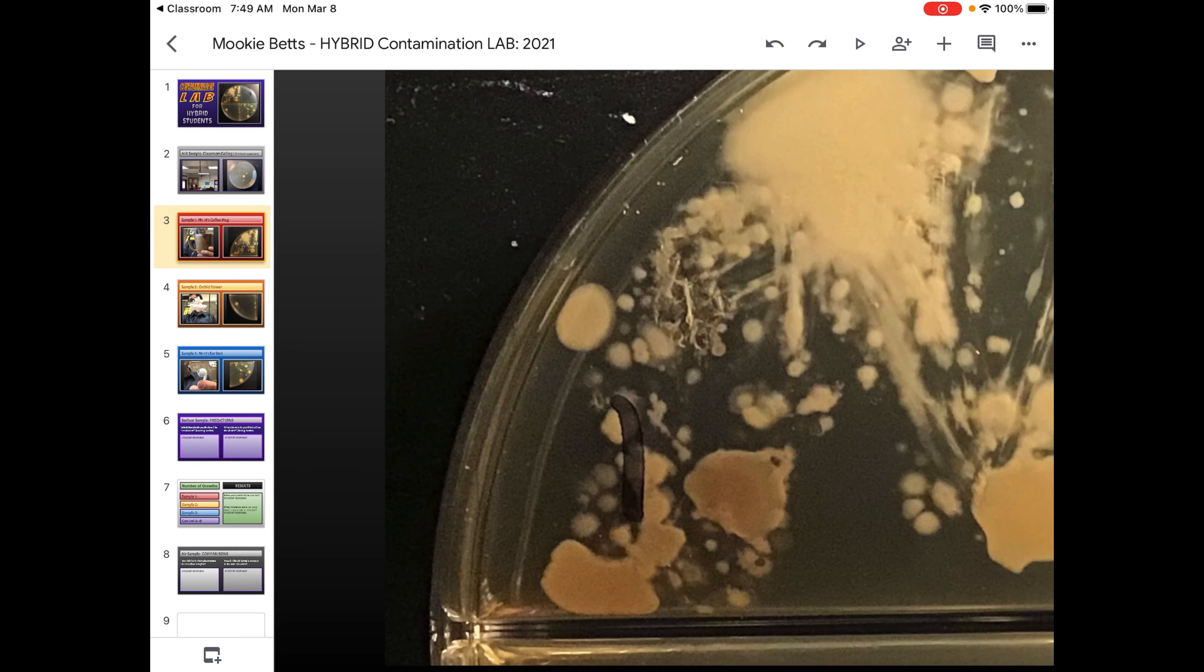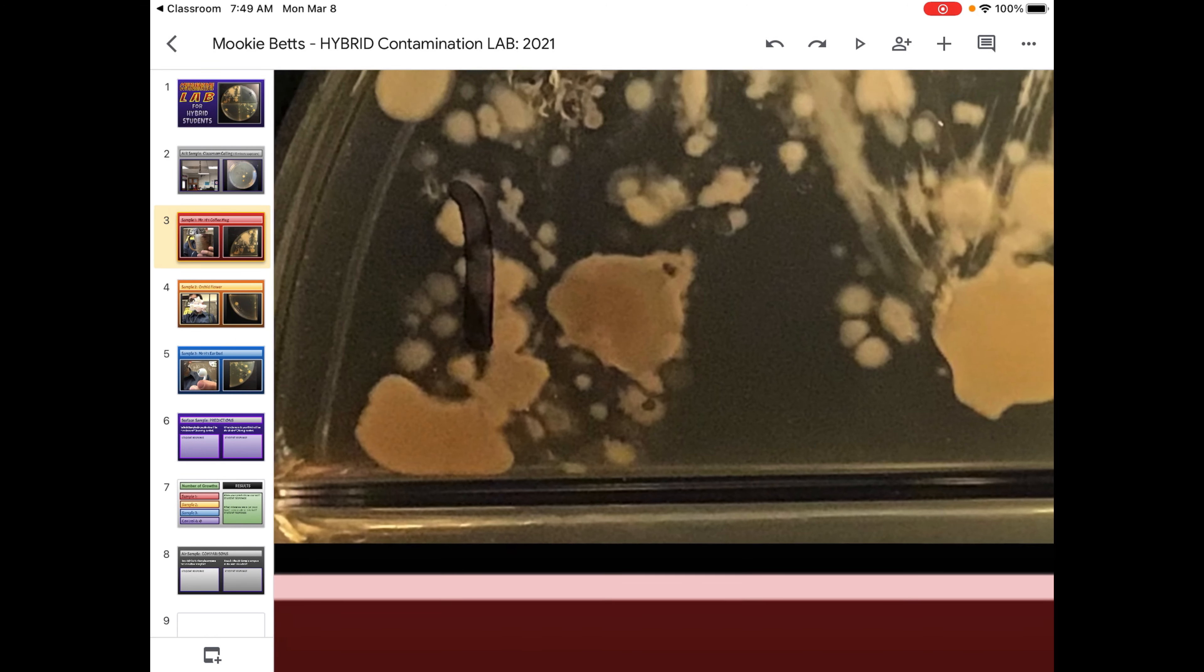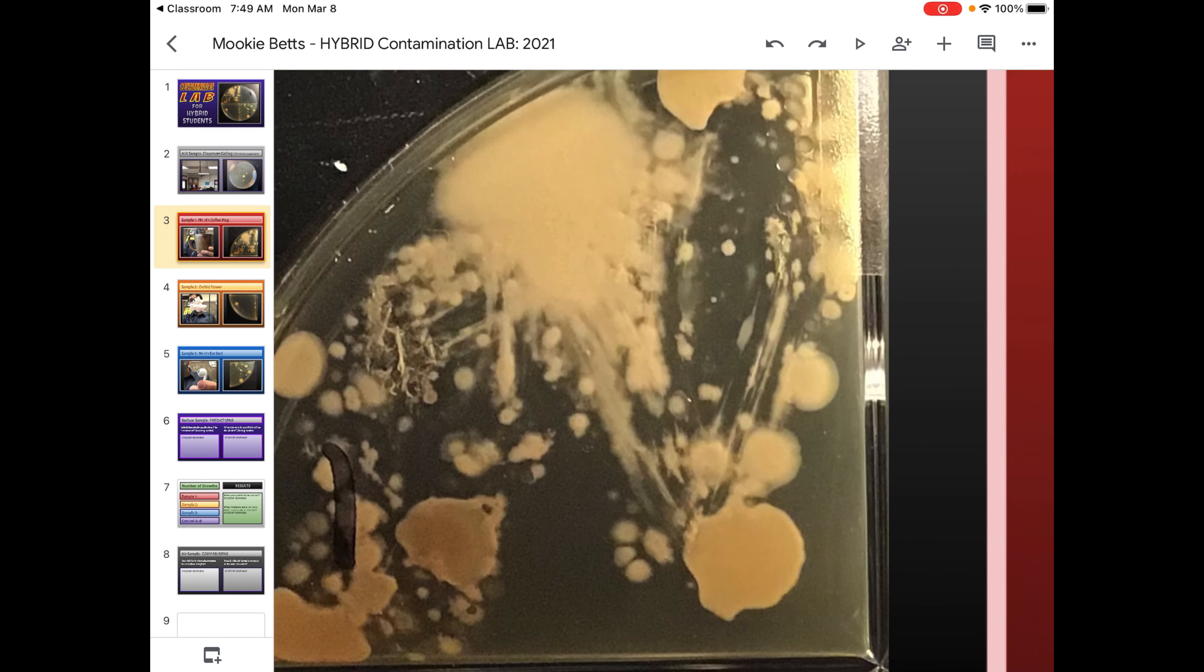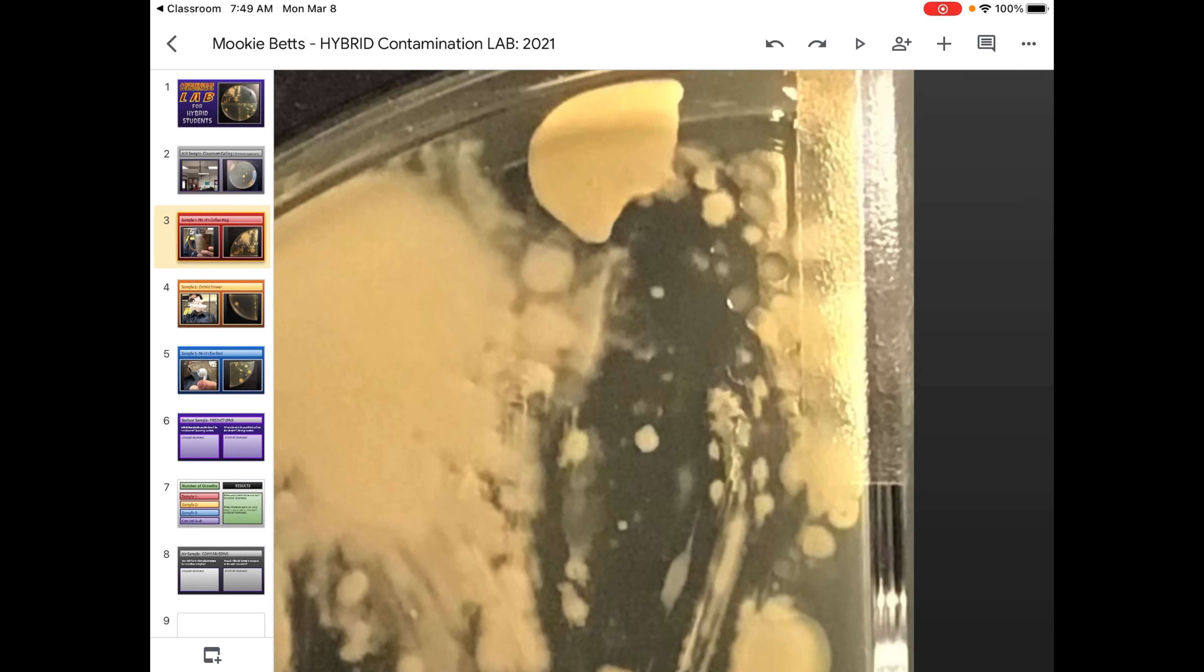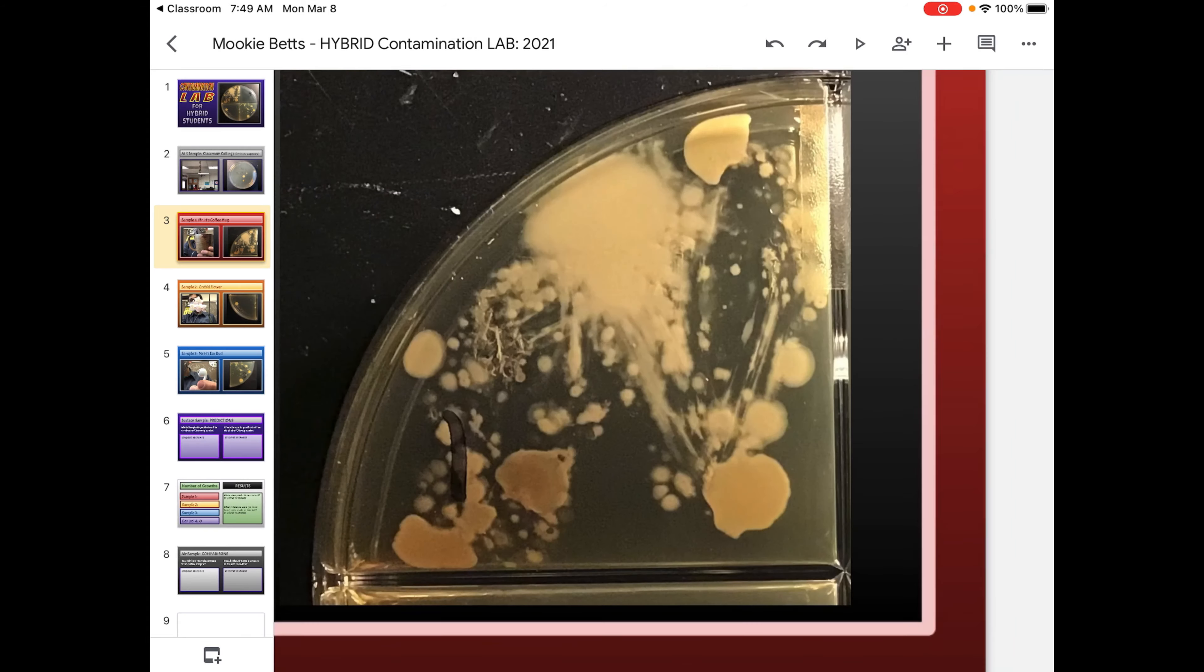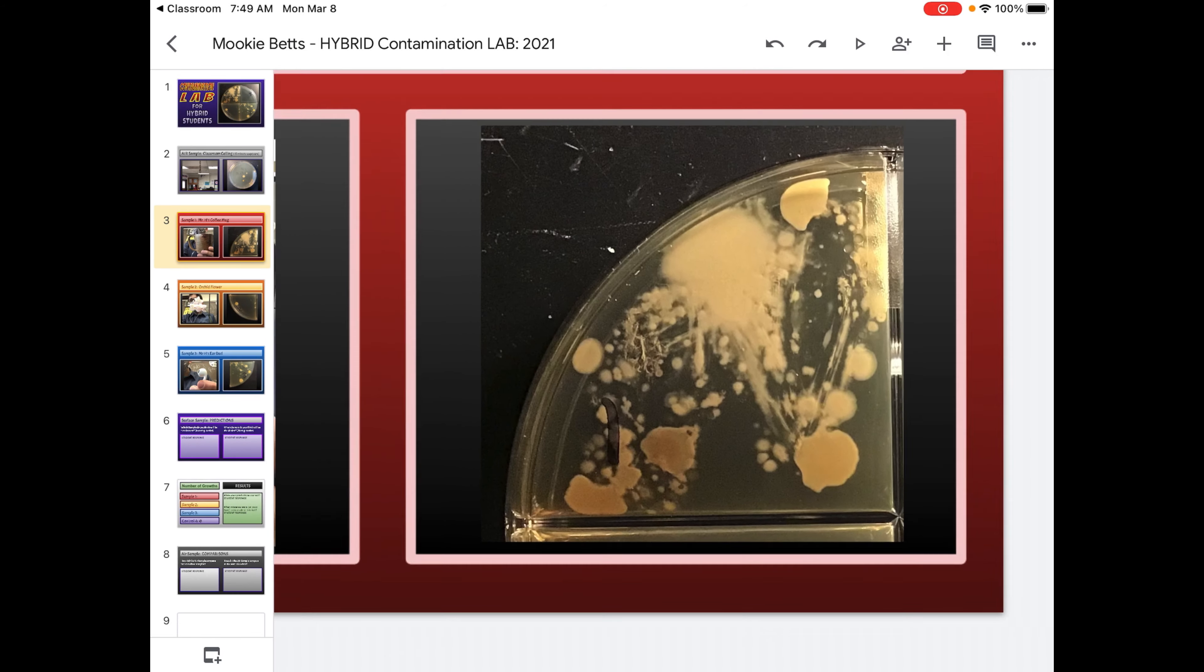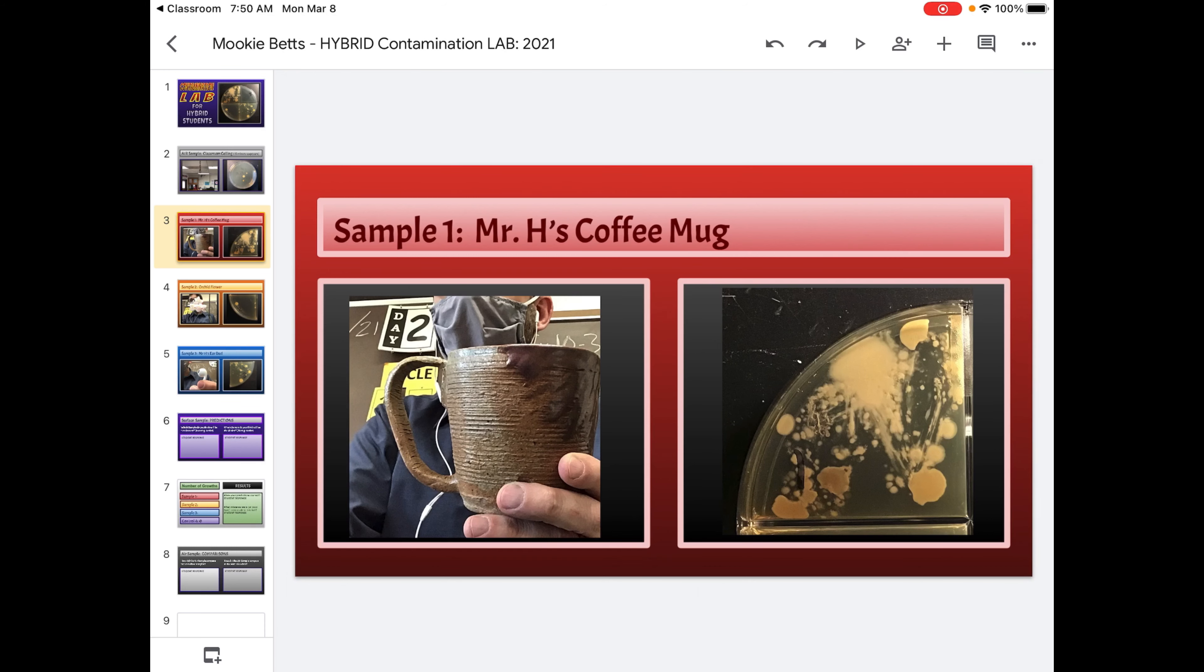But each circle, even these tiny ones, represents a growth. So we need to count how many things grew. Ooh, look at that clear spot between those two. They might have been fighting. So the counting is what takes a while. And this is why being in a group would help. Now hybrids at home, you weren't in a group, but I did all the pictures and stuff for you. So part of the lab is easier because of me. So do your best.